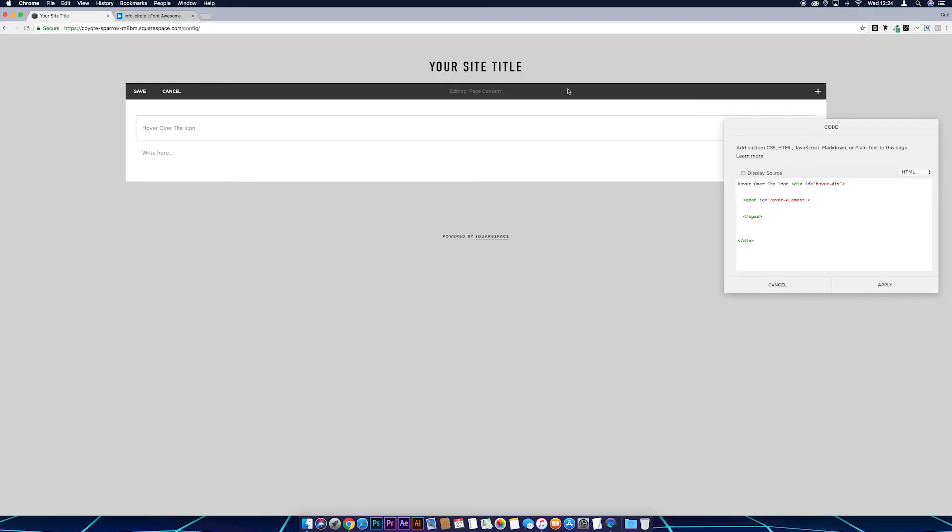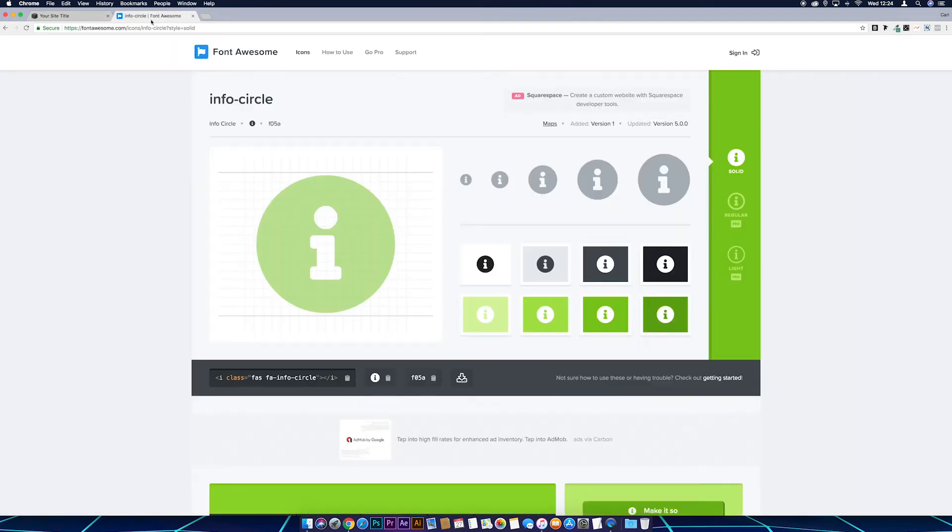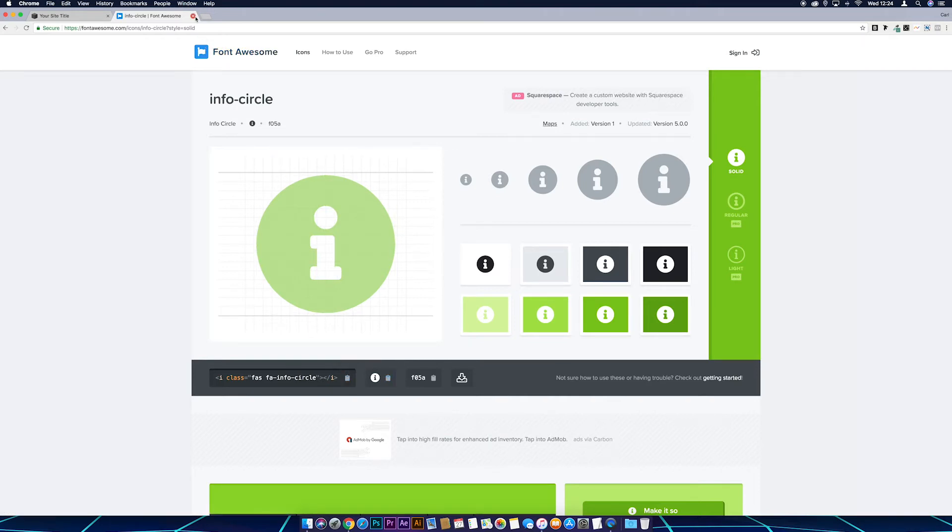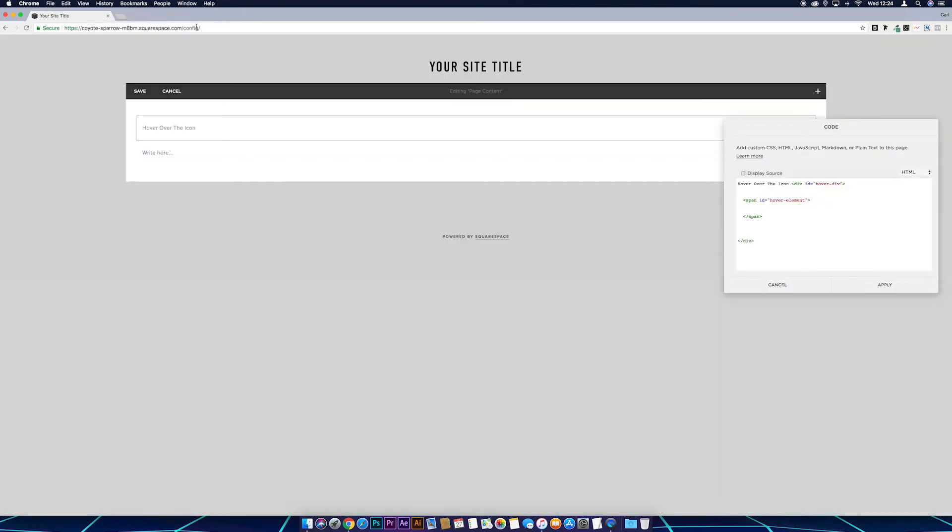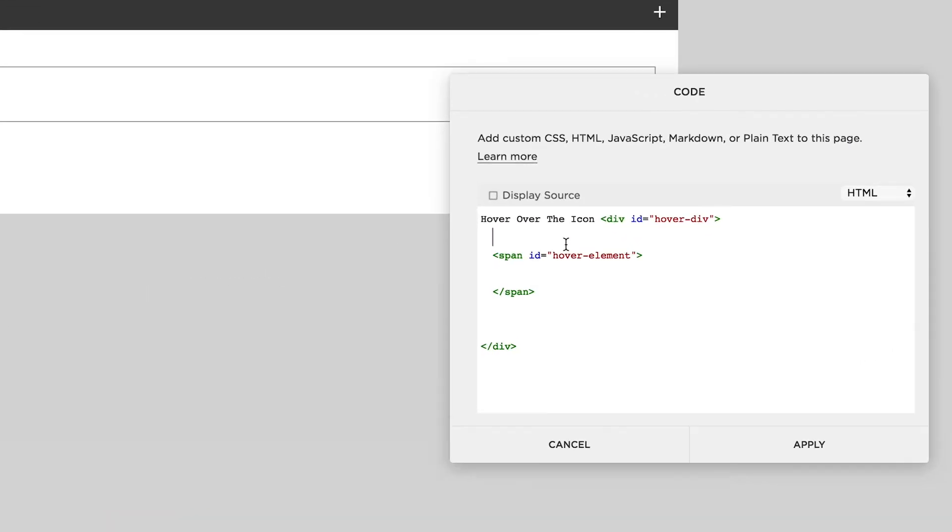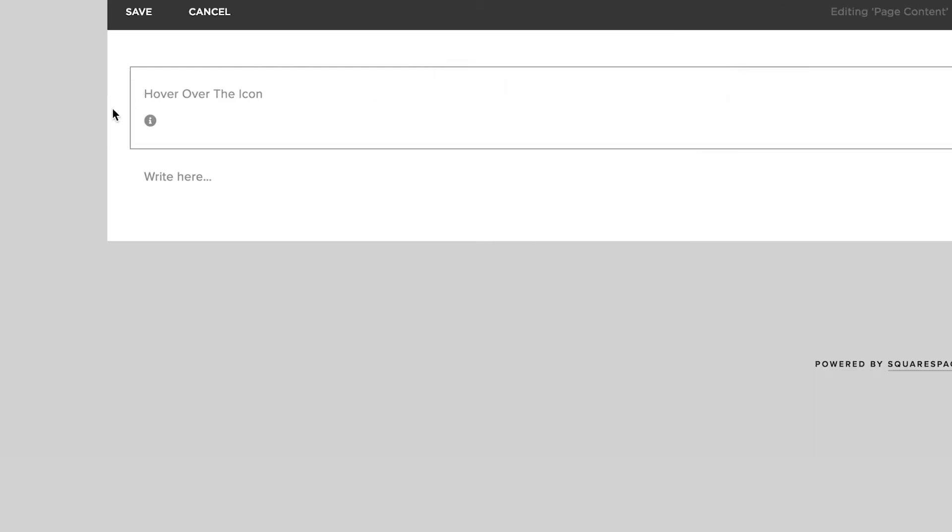So first I'm going to get the icon, so I'm going to head over to Font Awesome. And then I've got the information, the info circle icon, I'm just going to copy that to the clipboard, shove Font Awesome down, let's go back to our block and I'm just going to paste that after this first div. And you'll see that that's giving us a little icon over on the left.